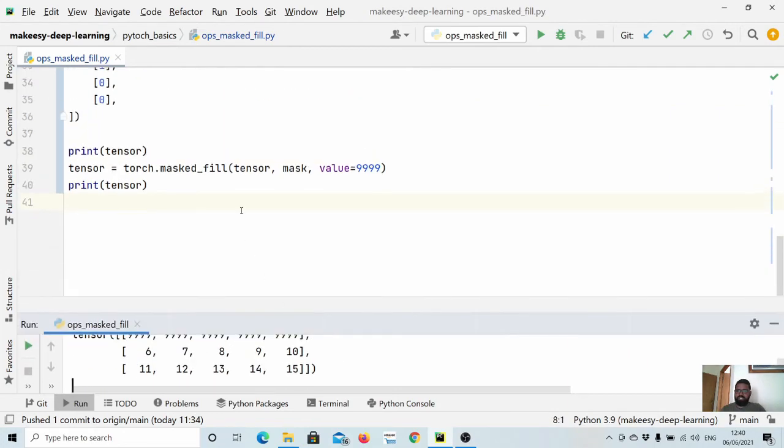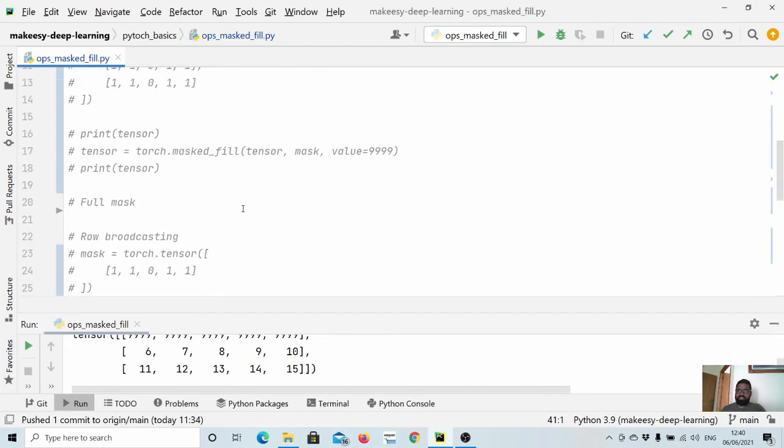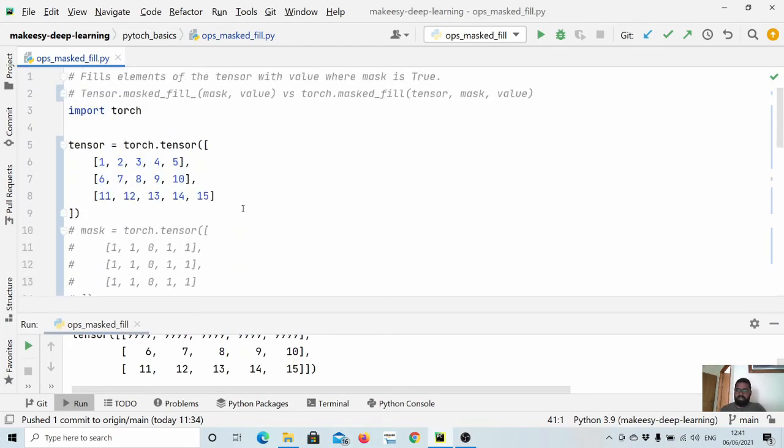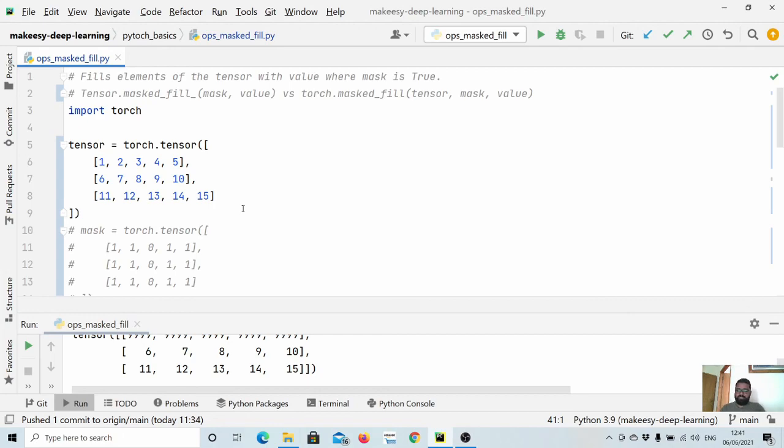I hope it should be clear now what is masking and how it works. In this video we will stop here. In the next video we will learn about a bit more complex methods and concepts, and we will start with the nn module of PyTorch. Thanks for watching, bye for now, take care, see you in the next one.